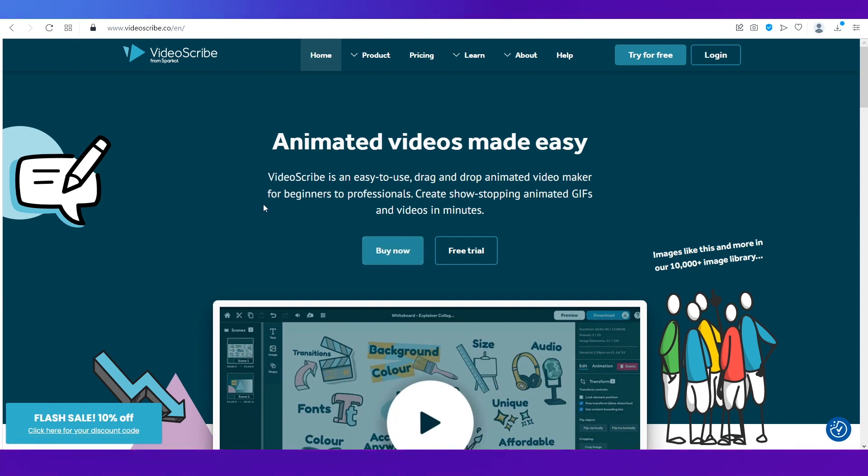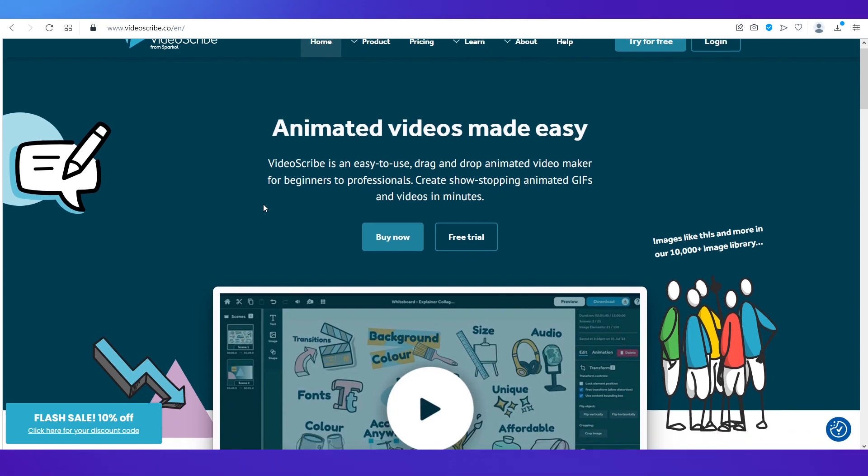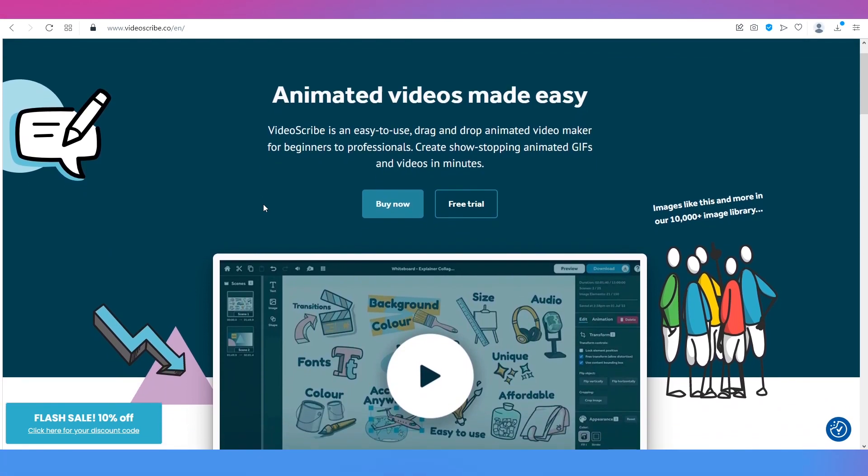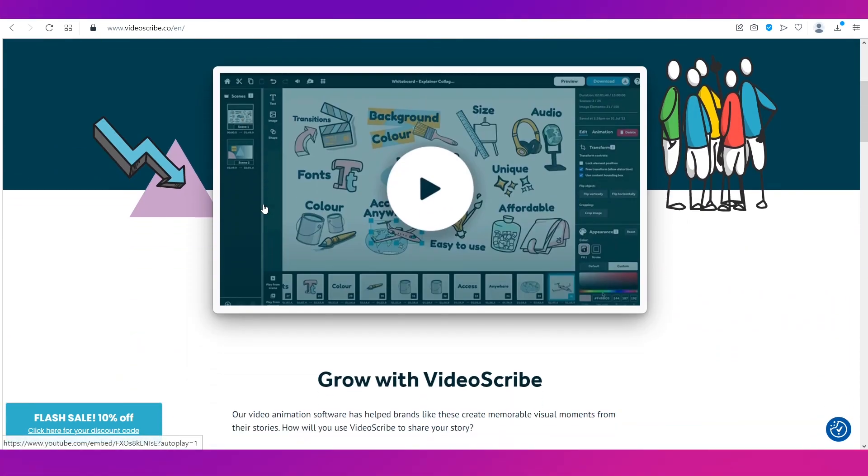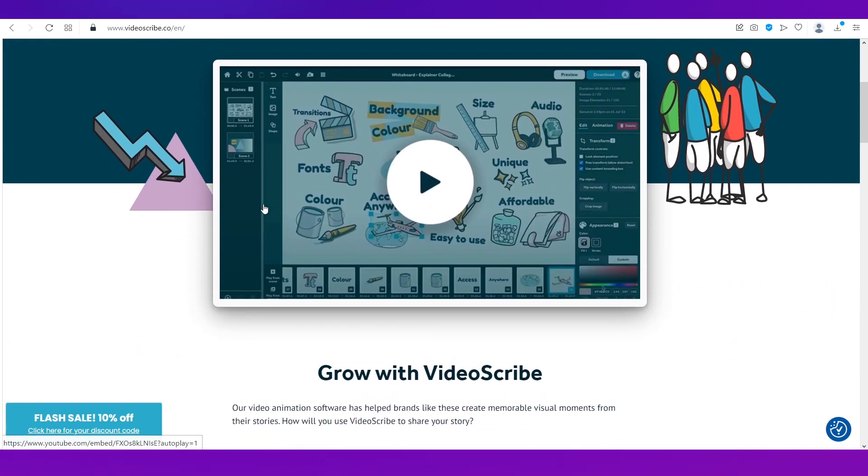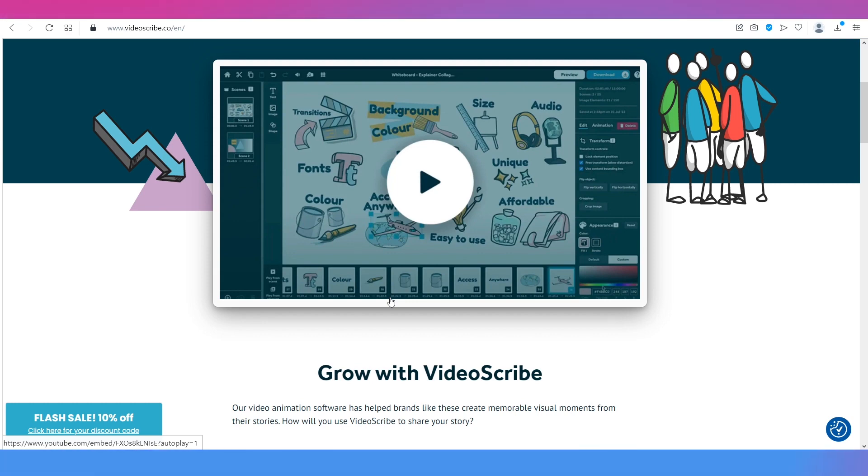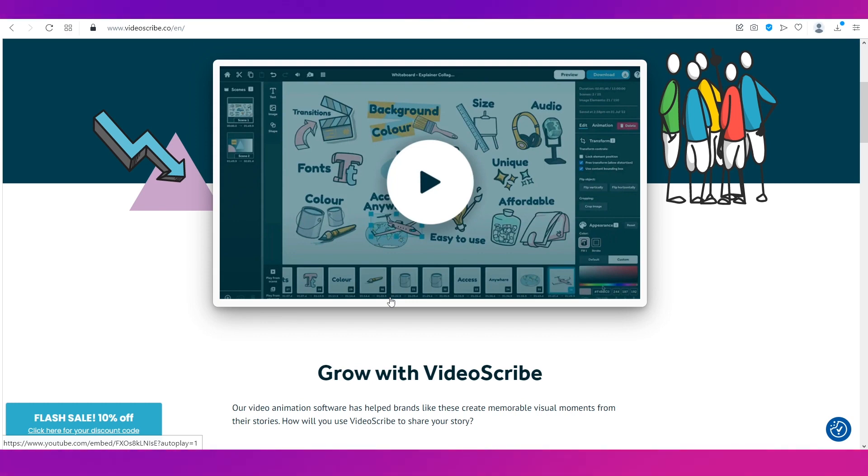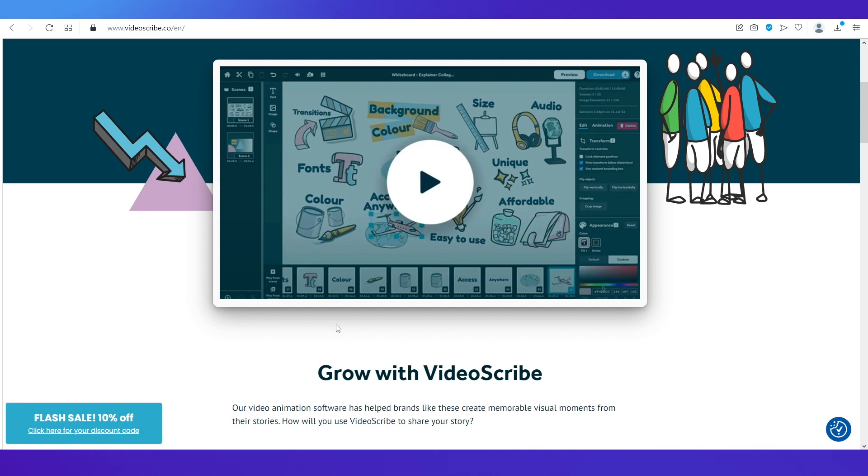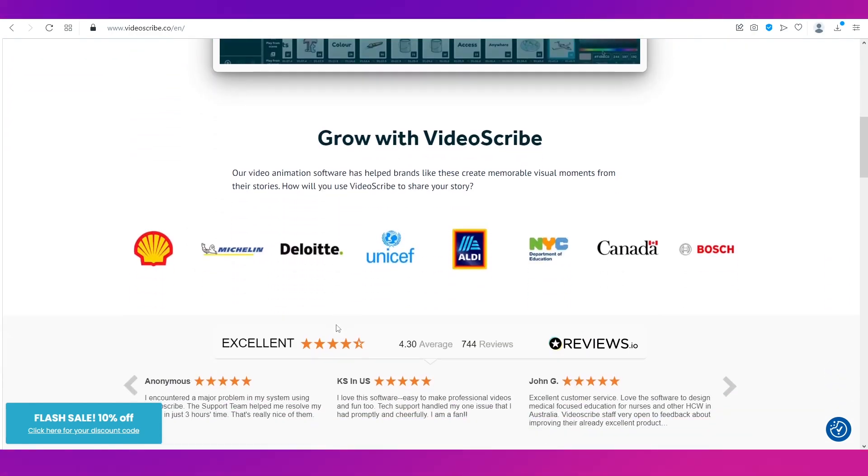There's a video over here you can play it to get familiar with the whole interface and how you can use it and whether it's going to be useful for your purpose or not.